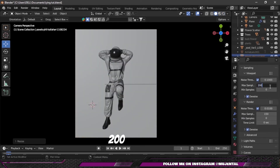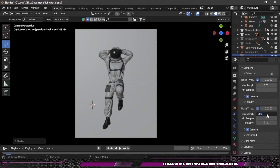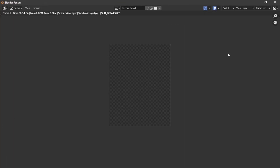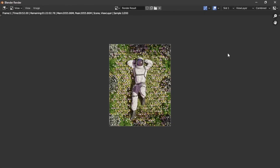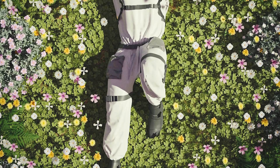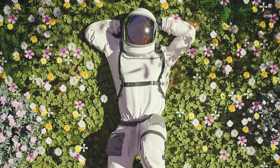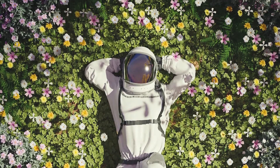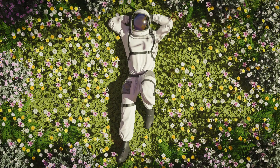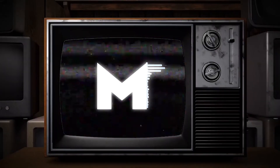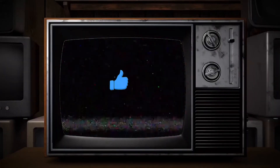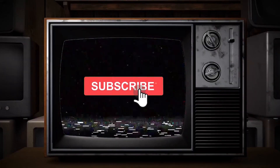I gave 200 render samples and then rendered the image. Here is our final result. If you found this video helpful make sure to give it a like, subscribe to my channel, and I'll see you guys in the next video.